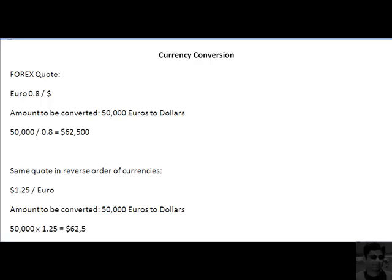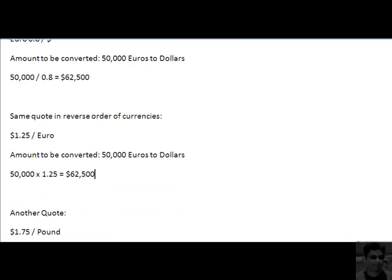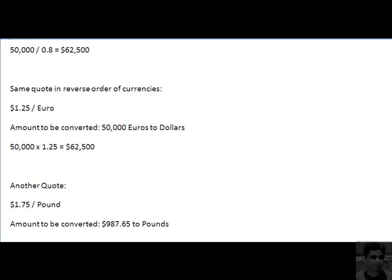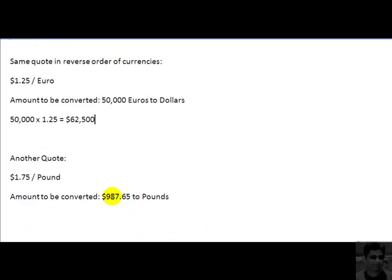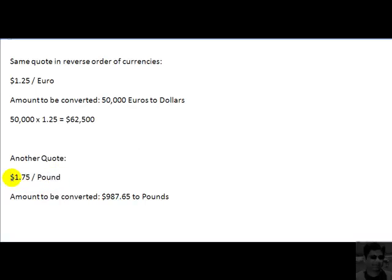The same amount, 62,500, will be your result. So it is pretty simple. Now let us take another quotation and see how we can convert 987 dollars and 65 cents to pounds. Observe that dollars are in the numerator in this quotation and pounds are in the denominator. You want to convert dollars to pounds, which means you are moving from a numerator currency to a denominator currency. When that happens, the rule is simple.